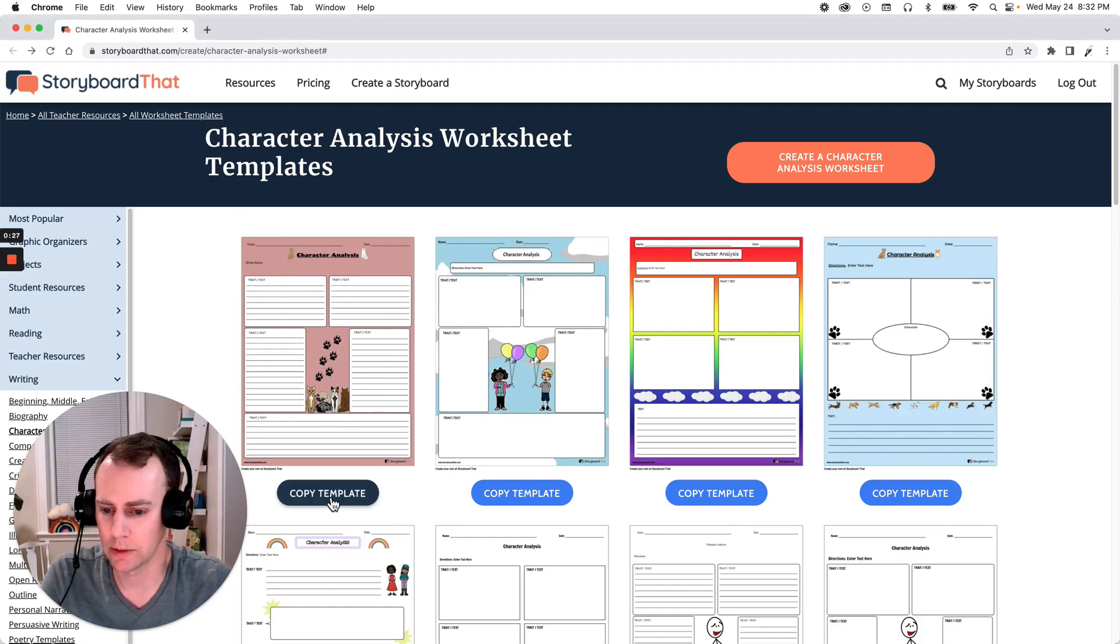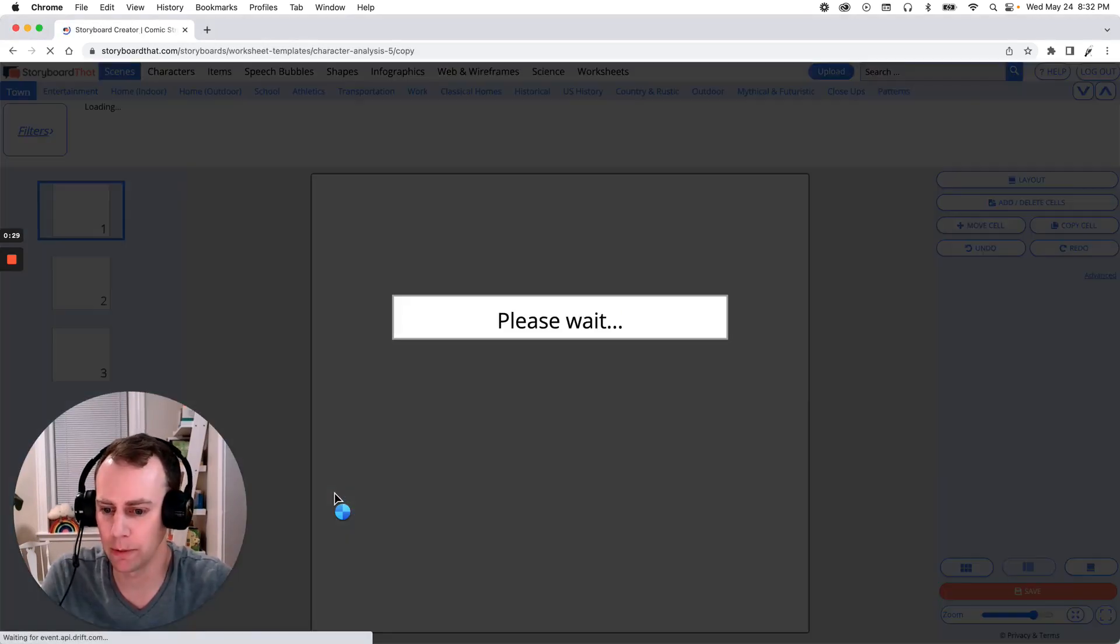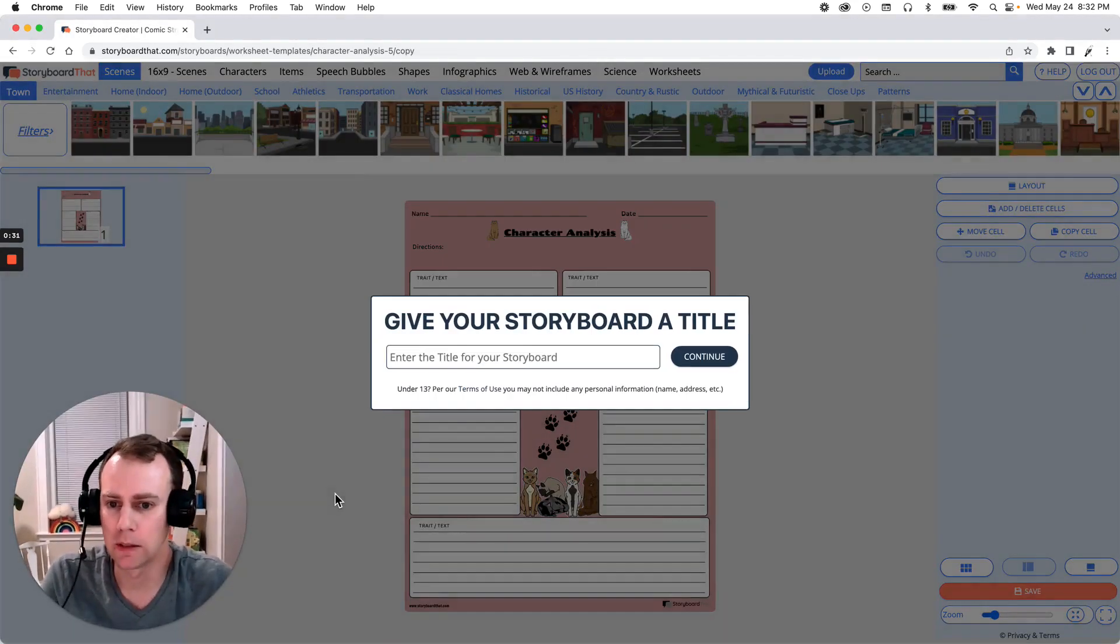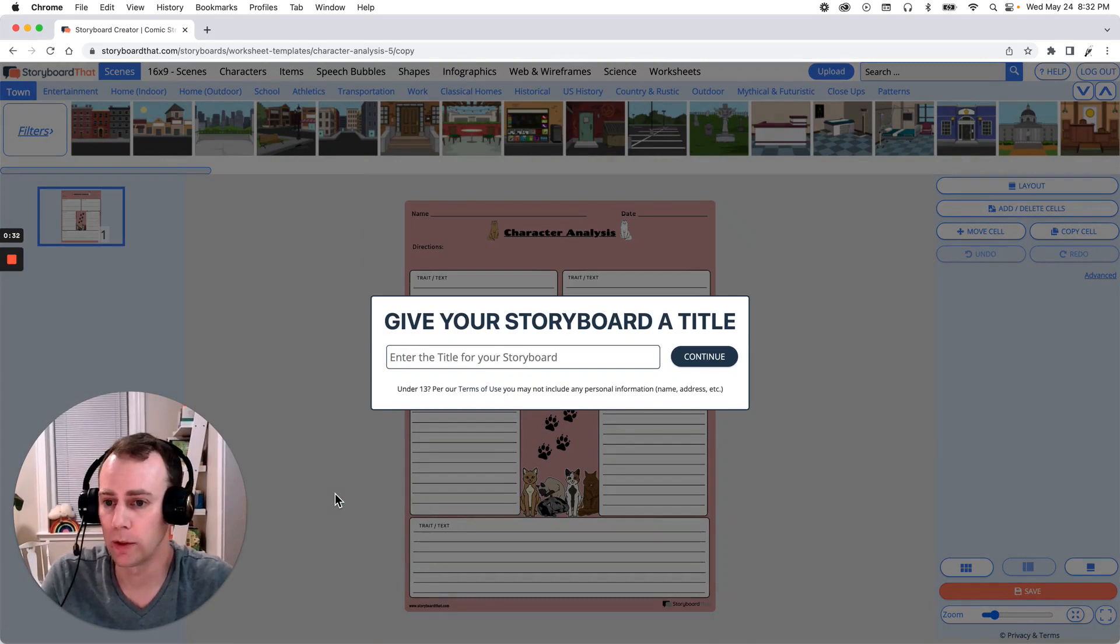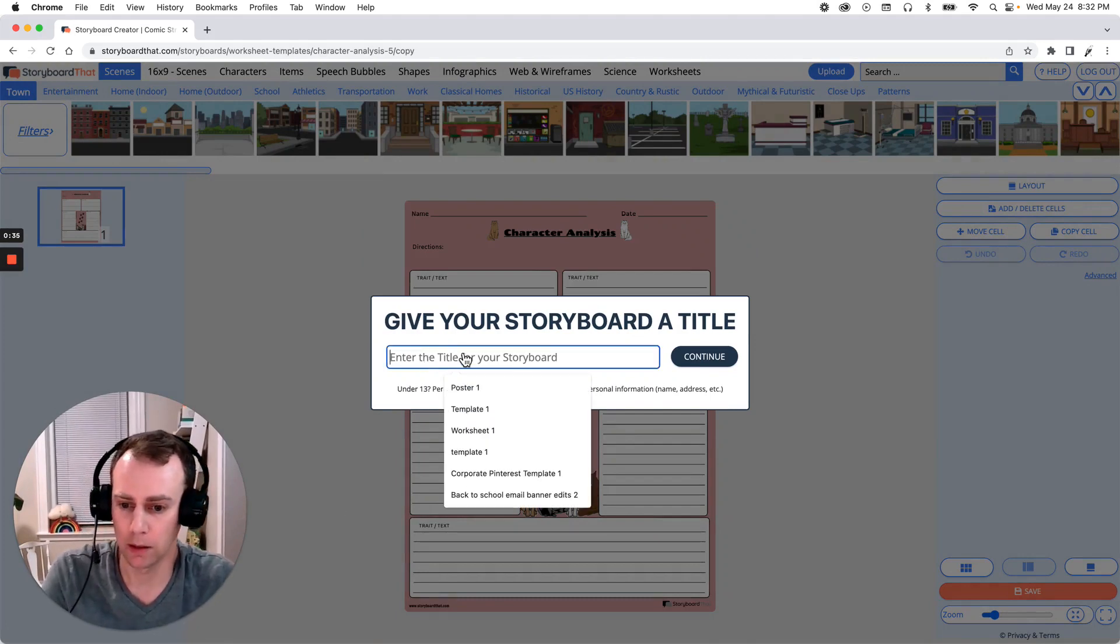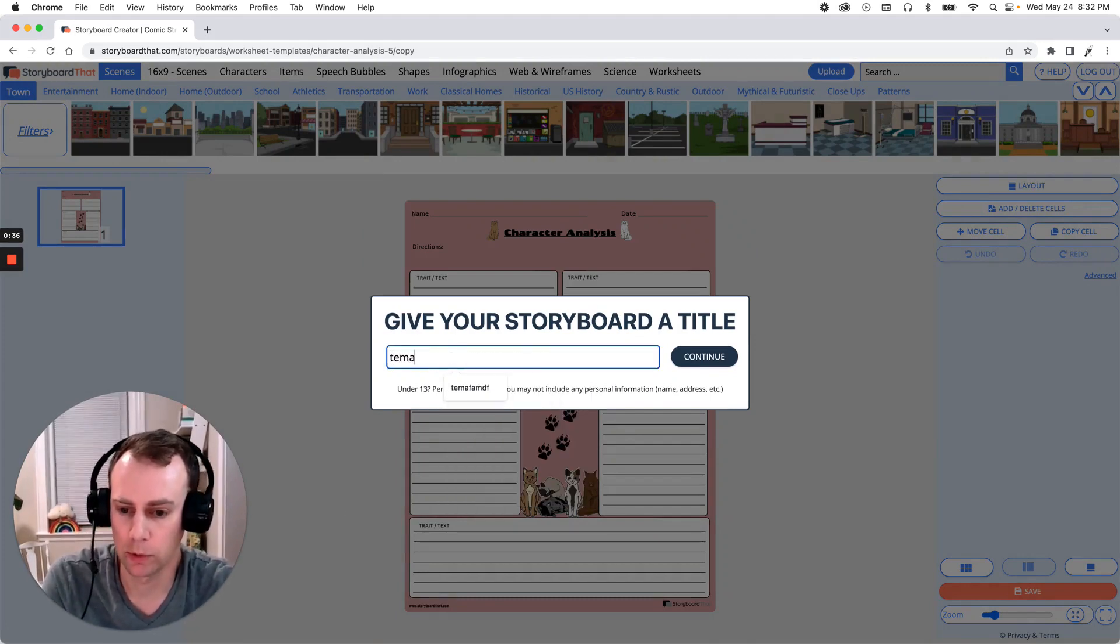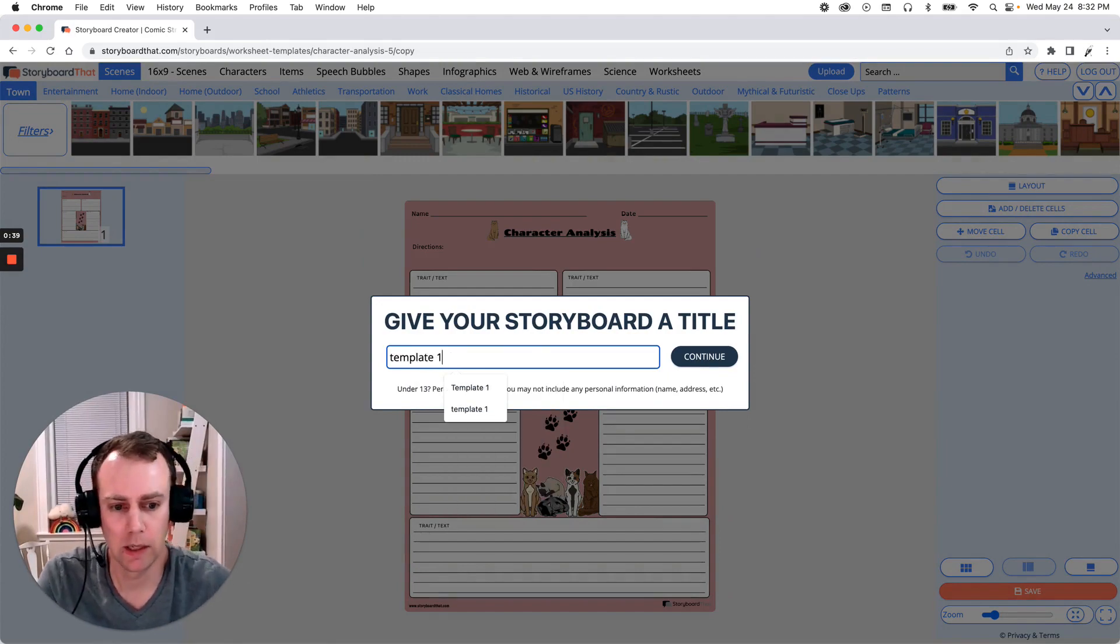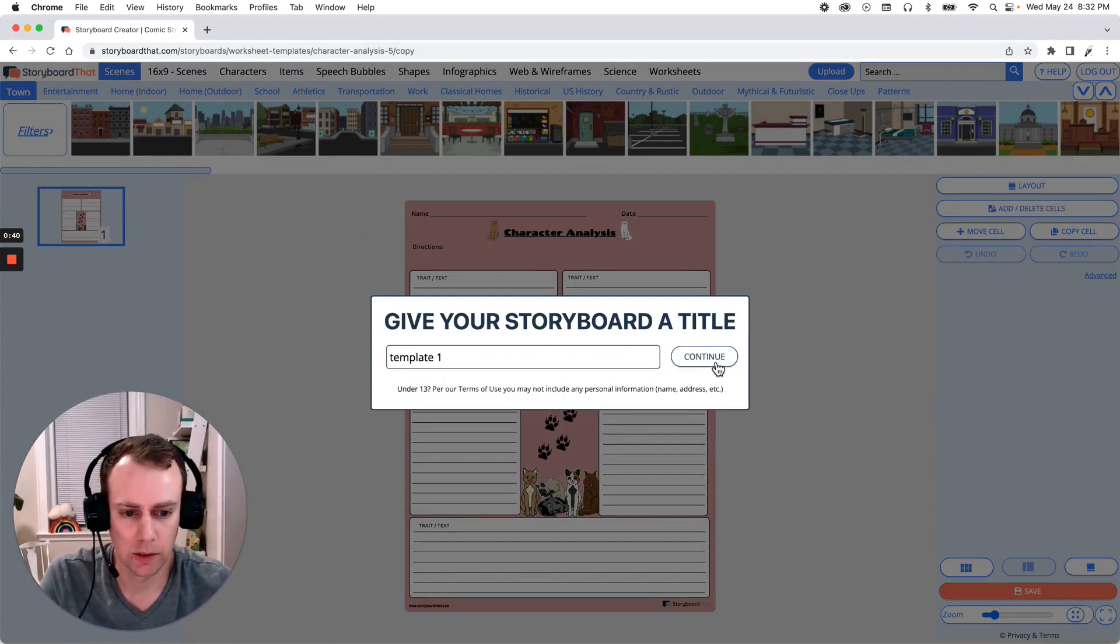So all we have to do is click the copy template button that's right below and this will bring us directly into the Storyboard Creator which will then prompt us to give our template a name. Now you can name yours whatever you would like. I'm just going to call mine template one and click continue.